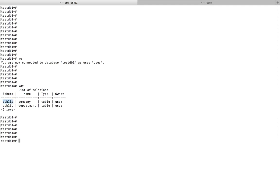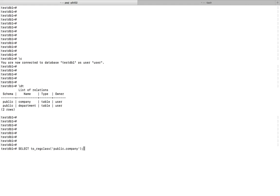I am going to check if this table exists in this public schema. There are two options. Let me show the first option. You can use this command select to_regclass.